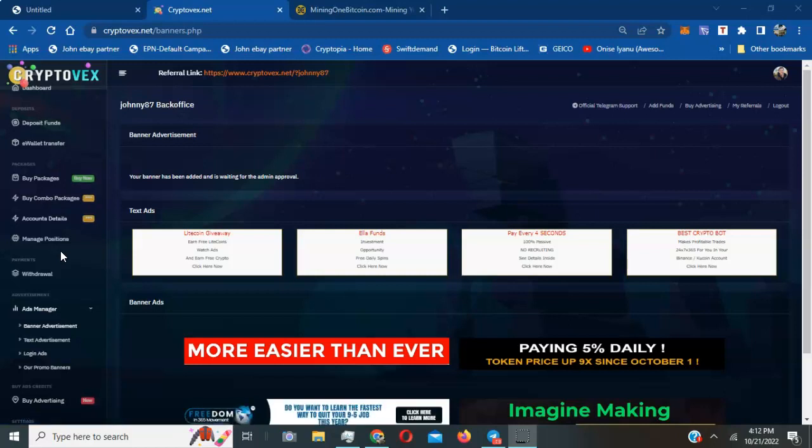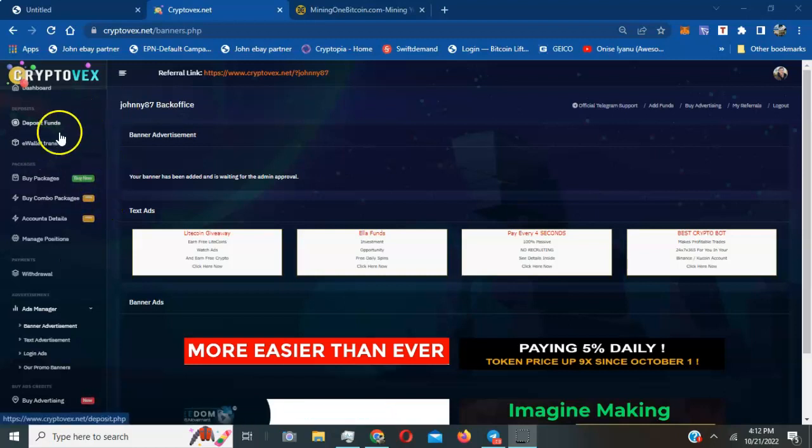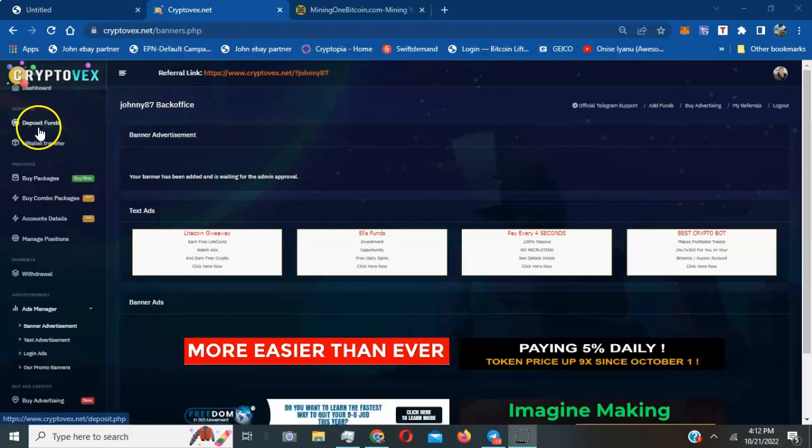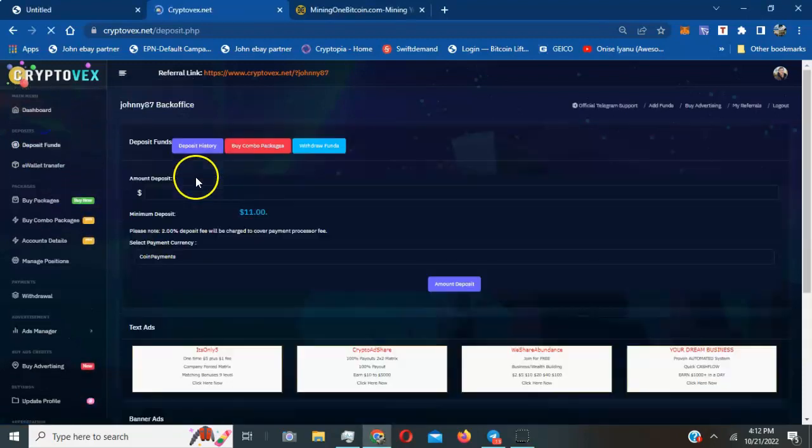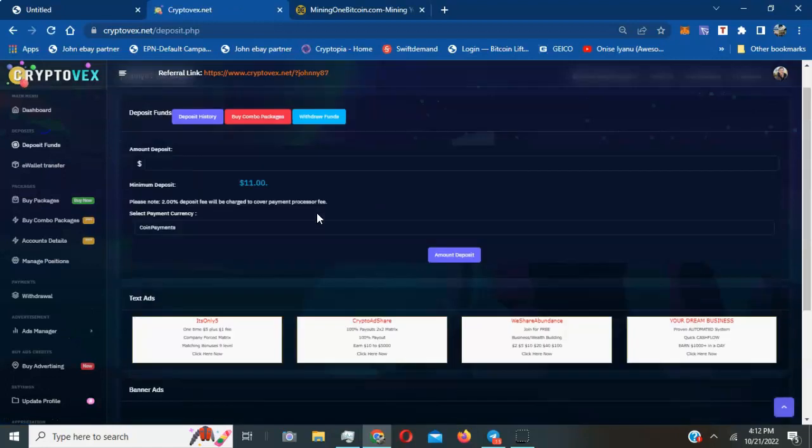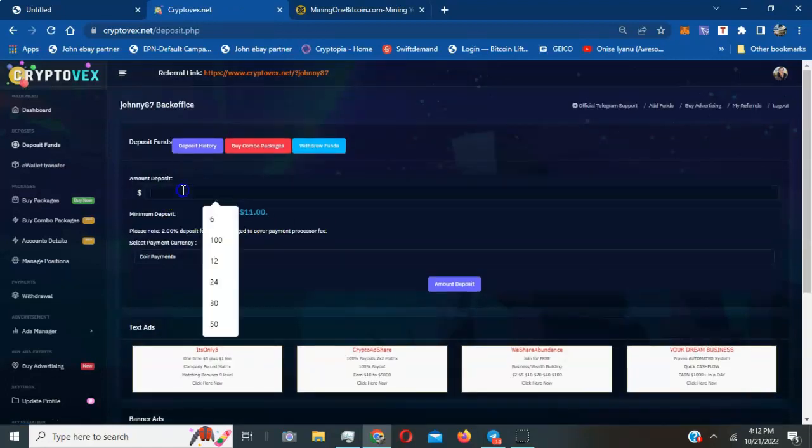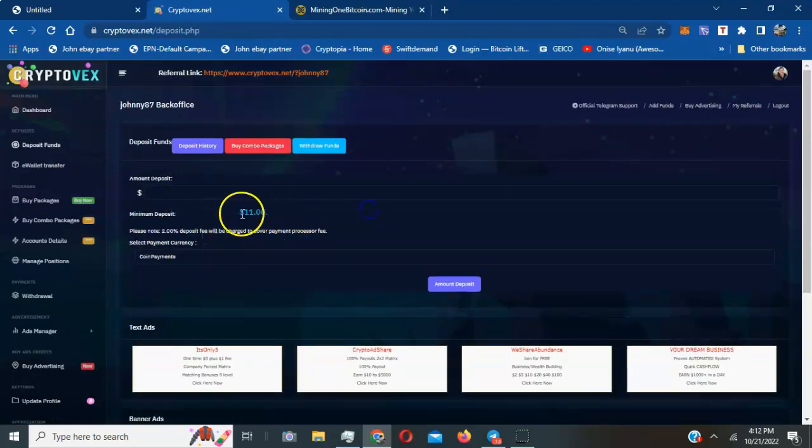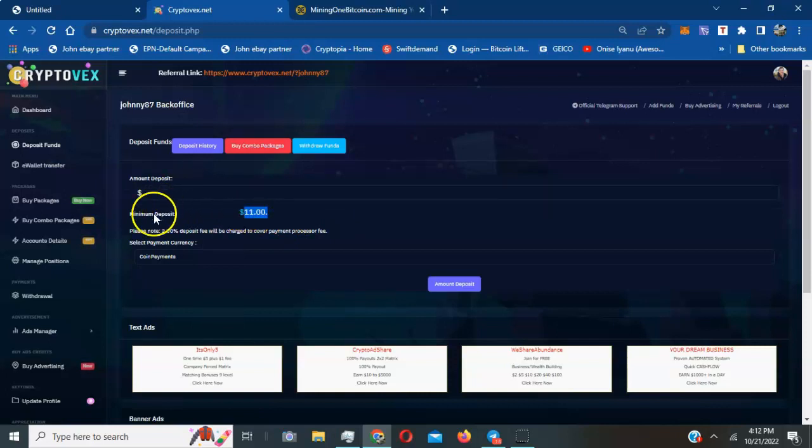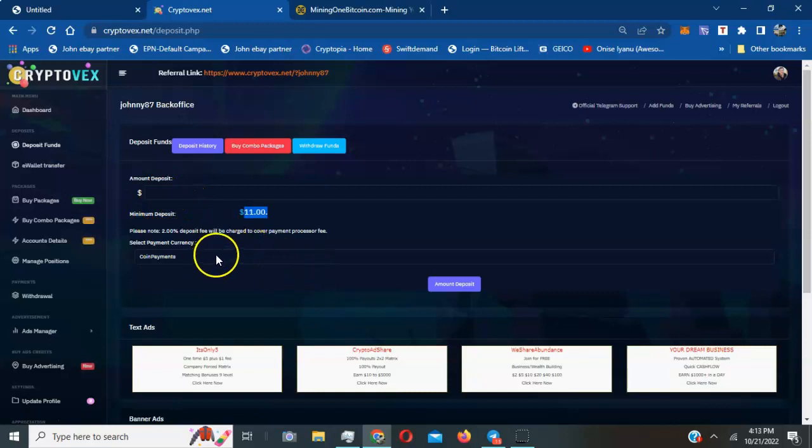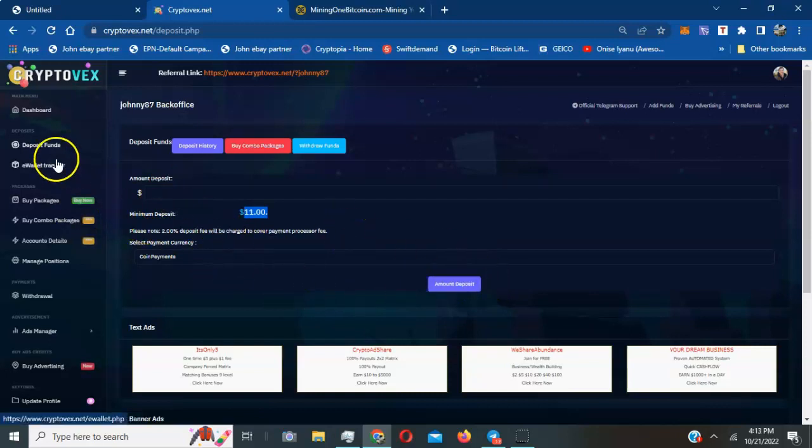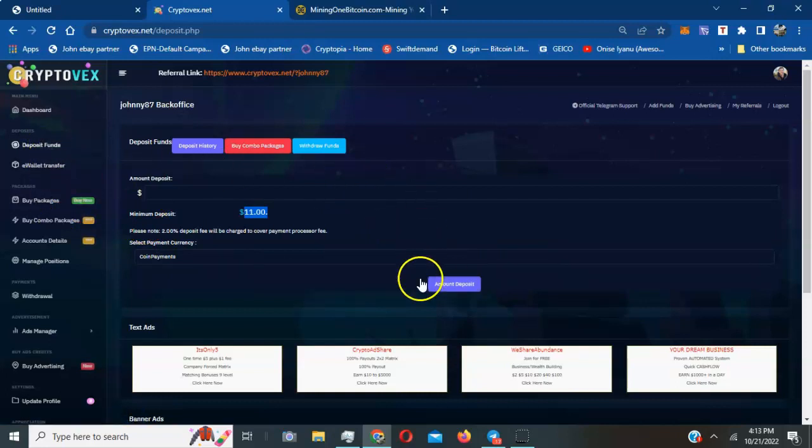The referral link will be below this video. If you're ready to get started and purchase some packages, just come on in, click on deposit funds. They give a minimum amount, you can do how much you want. The minimum is $11 or more. They got coin payments so you'll be able to pay with cryptocurrency.